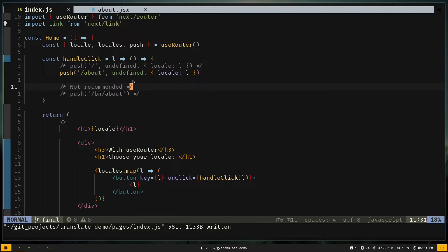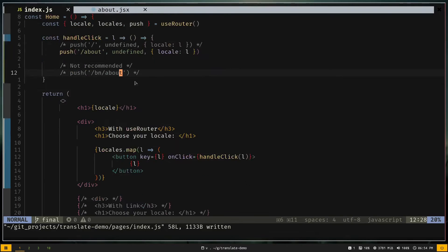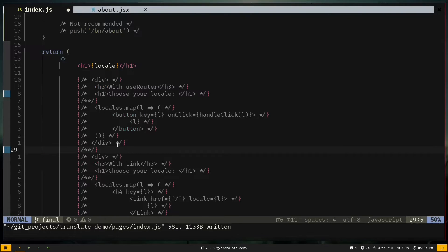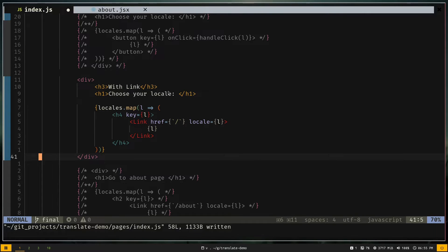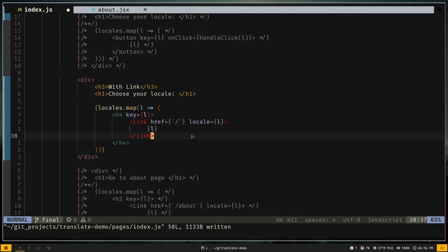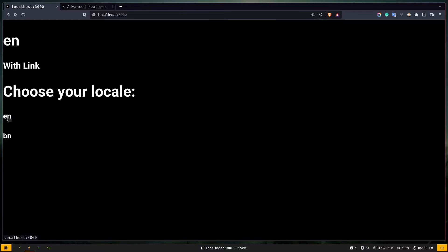Now let's change locale using the Next.js Link component. Instead of buttons, we use Link components with href set to '/' and a 'locale' prop passing the locale value. Clicking the link changes both the route and the locale. Clicking 'bn' sets the locale to 'bn' with route '/bn'; clicking 'en' returns it to 'en'. That's how you change locale with the Link component.